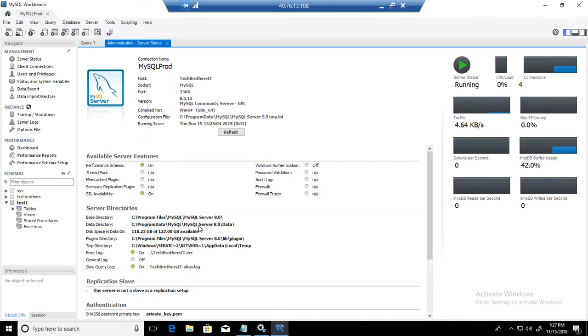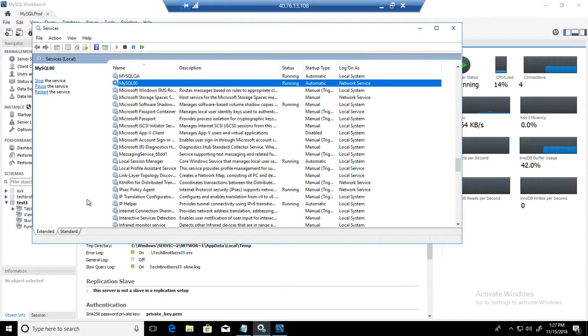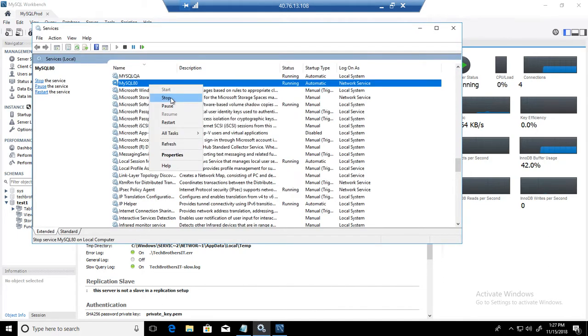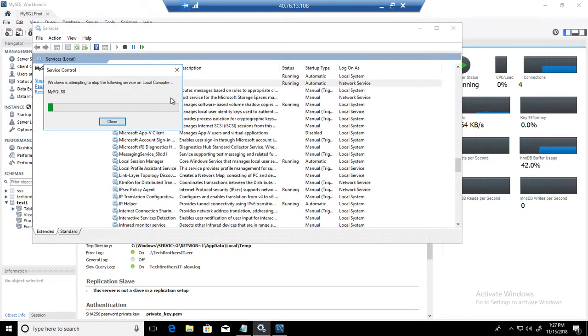Now, if I am running out of space on C drive, I am going to move to D drive or E drive. First of all, you will shut down or stop your service. So I am going to go ahead and stop the service.